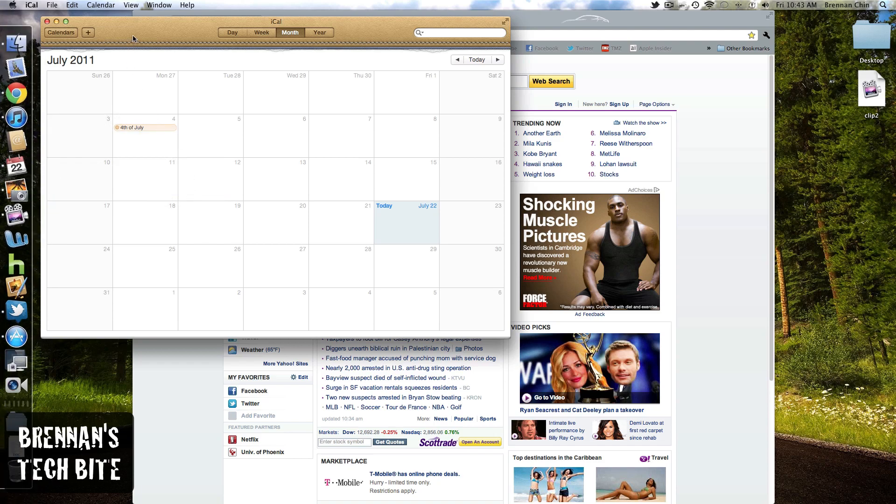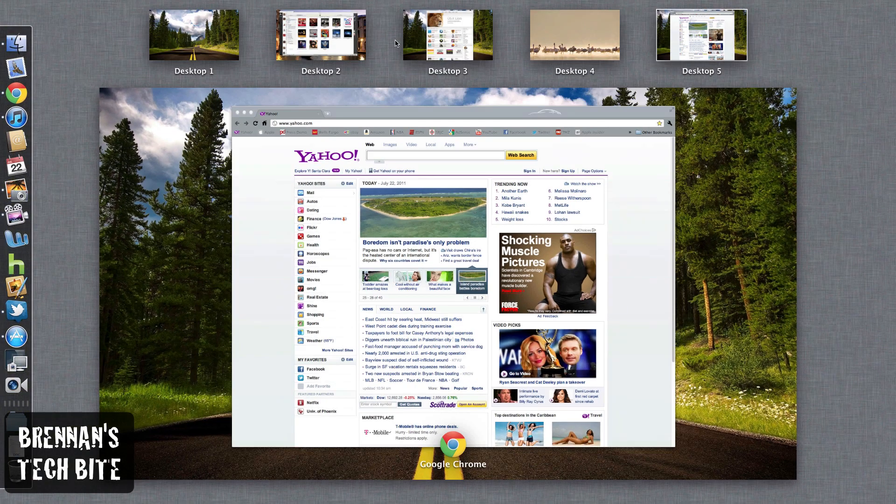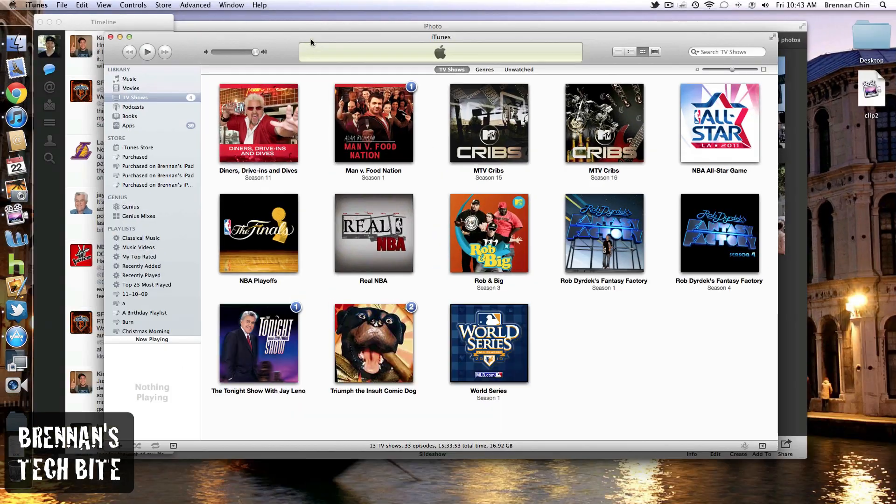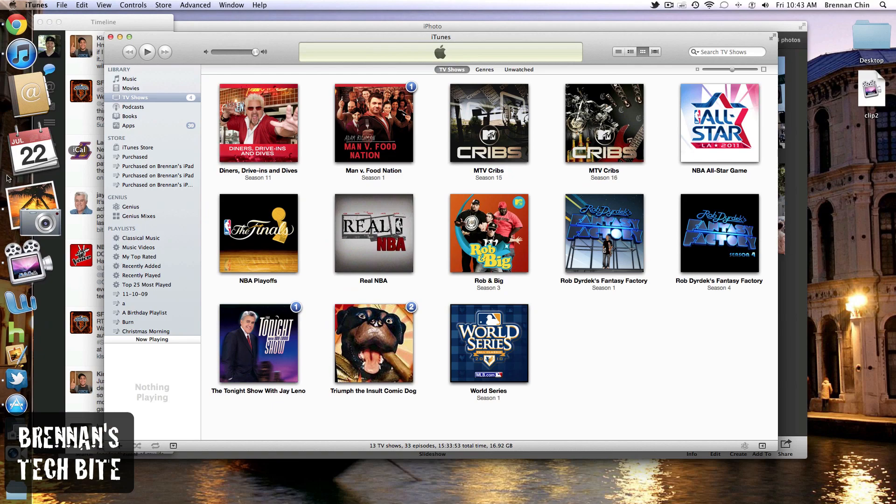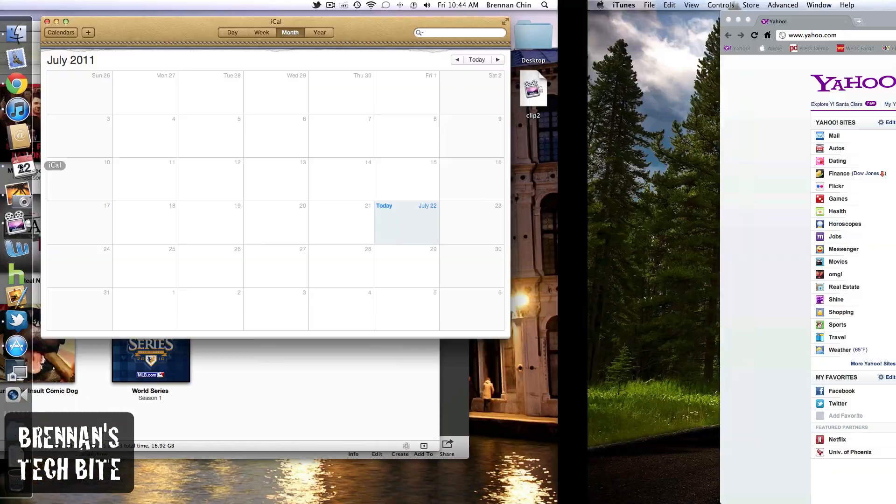So whenever you open calendar now, let's say I go to a different space, whenever you open the calendar, it's going to open in that space that you assigned it to.